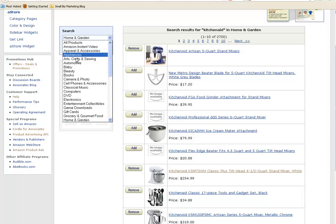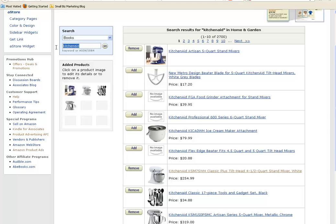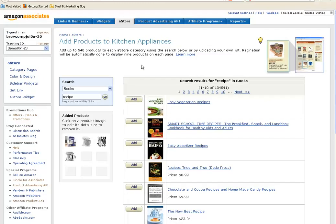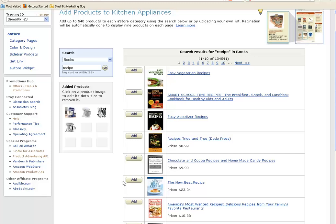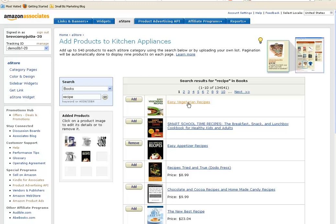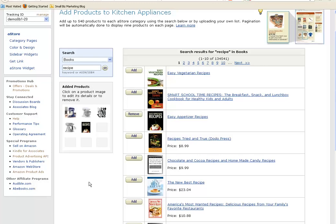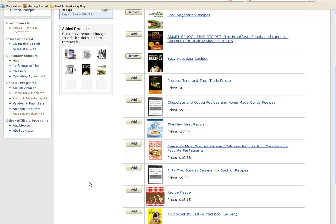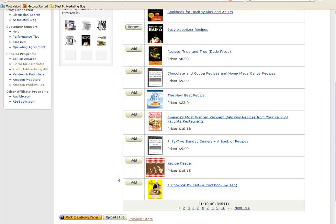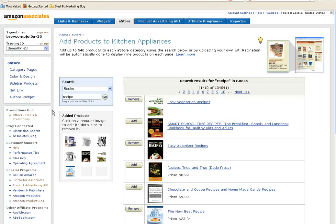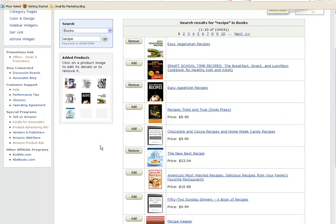So in this case, I'll go back to Books and put in maybe Recipe Books. It'll bring up some choices, and depending on what you've written about in your blog post, if you've done something on appetizers, add that. Maybe it's vegetarian recipes that you're after, so you could add that. You could look for best-selling books, special season books, Christmas books, birthday books, kids — any number of things.